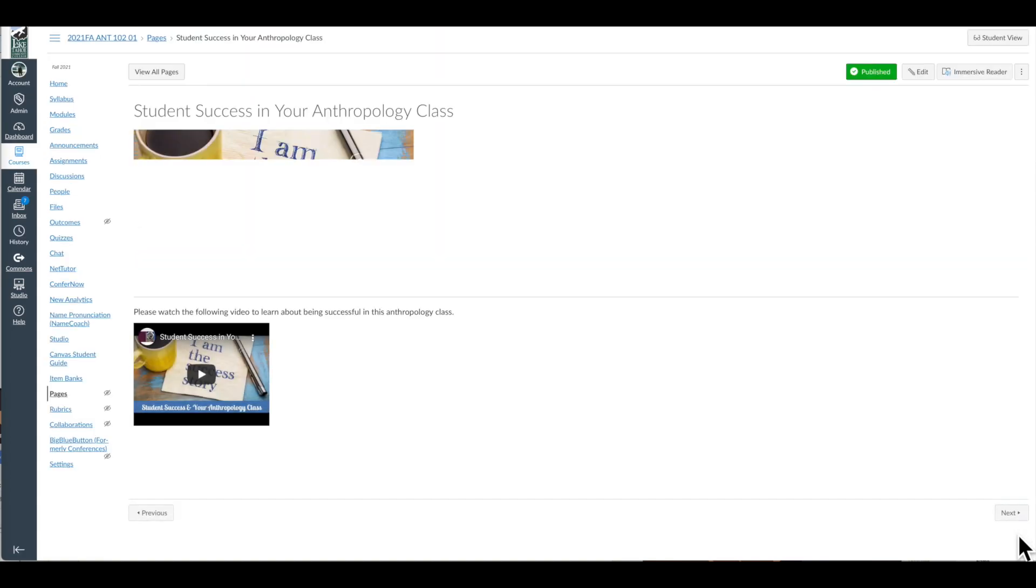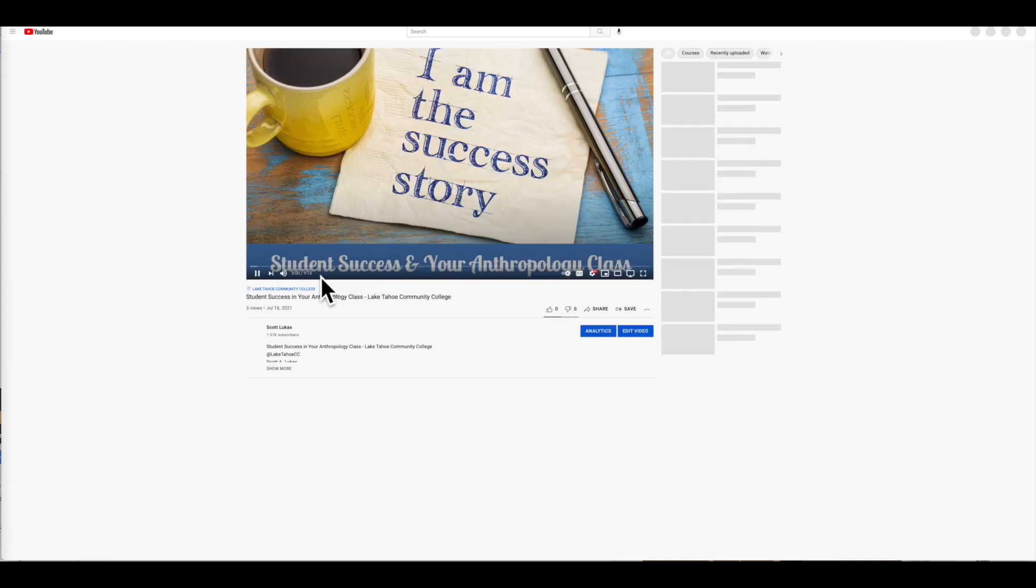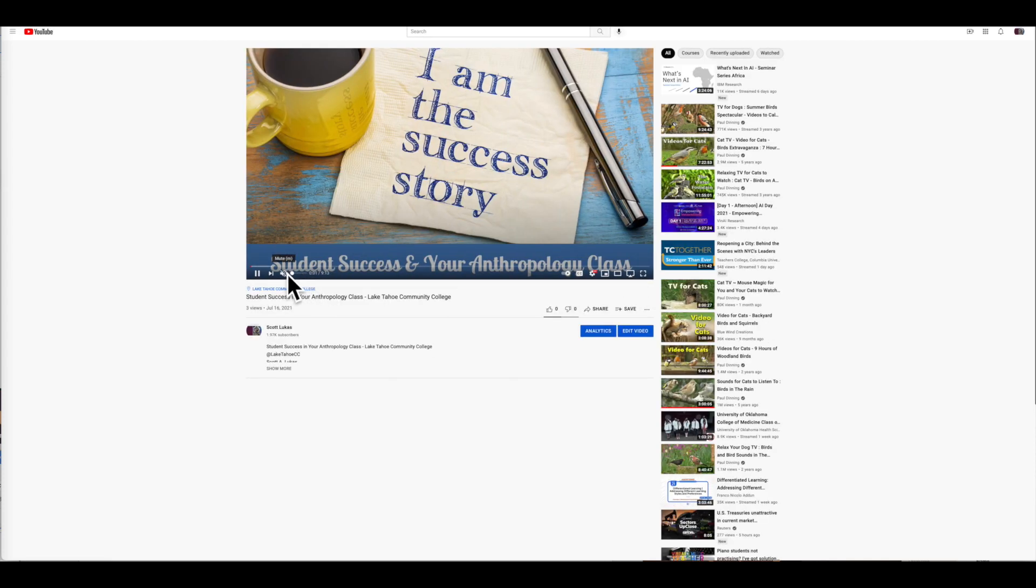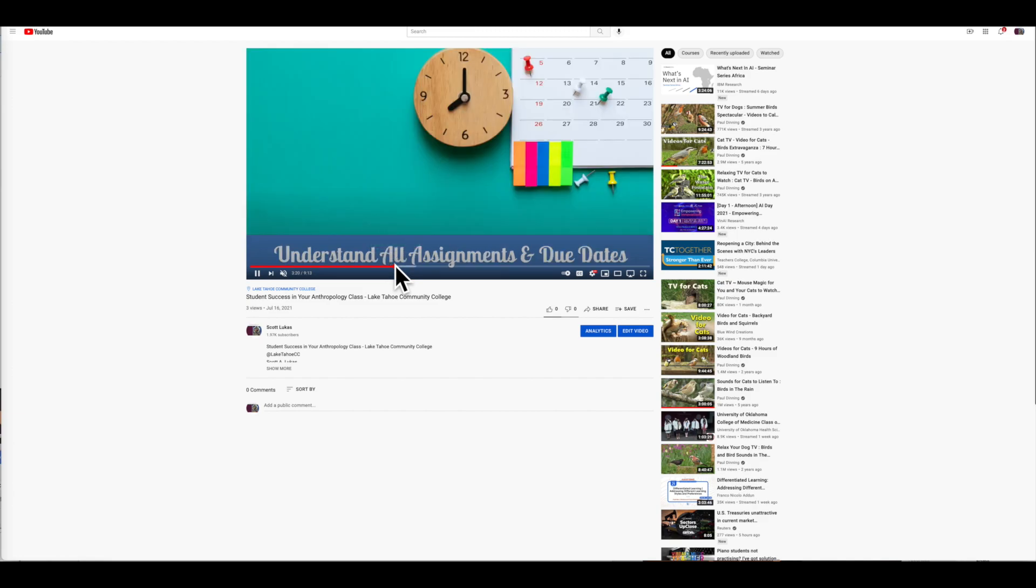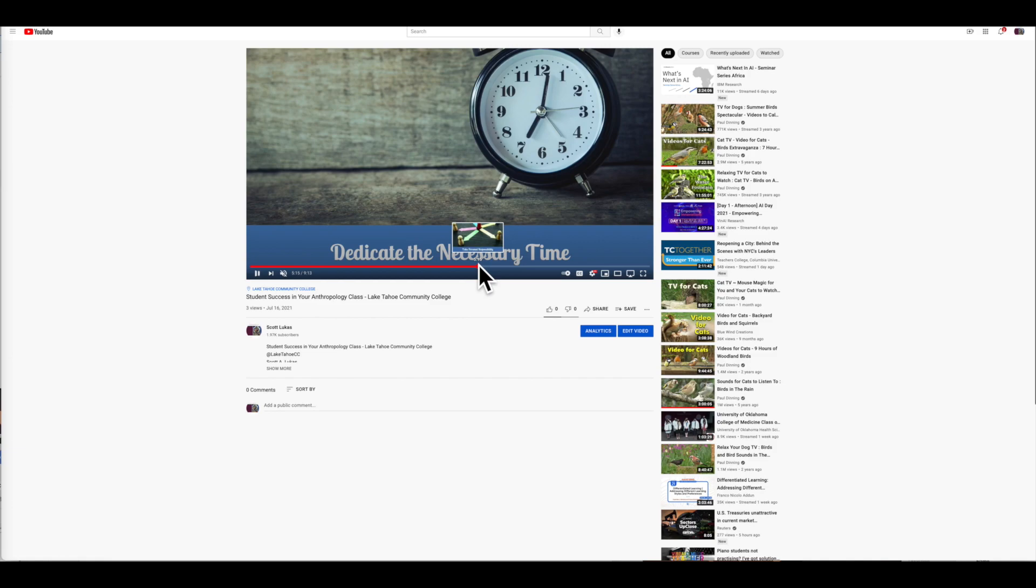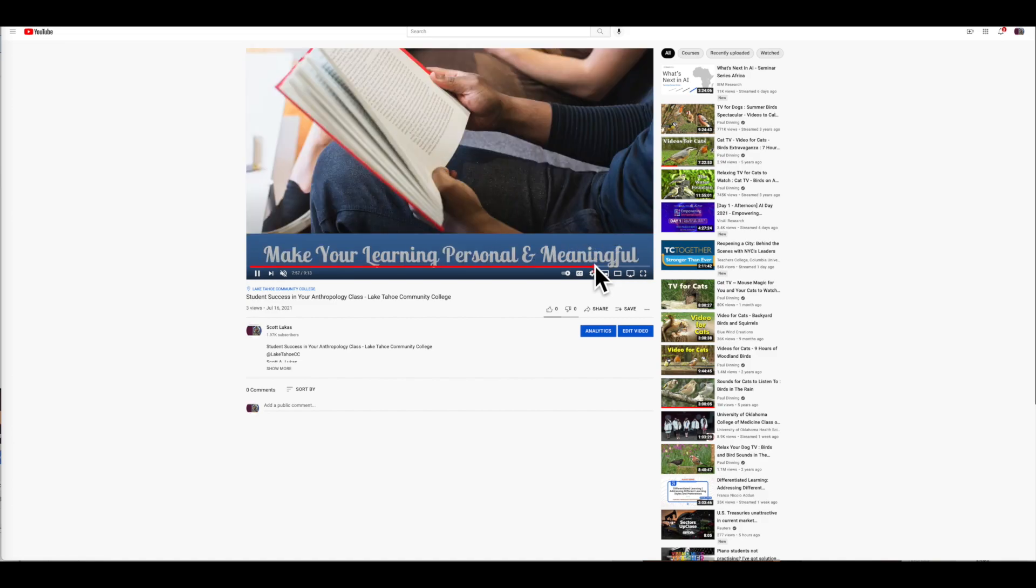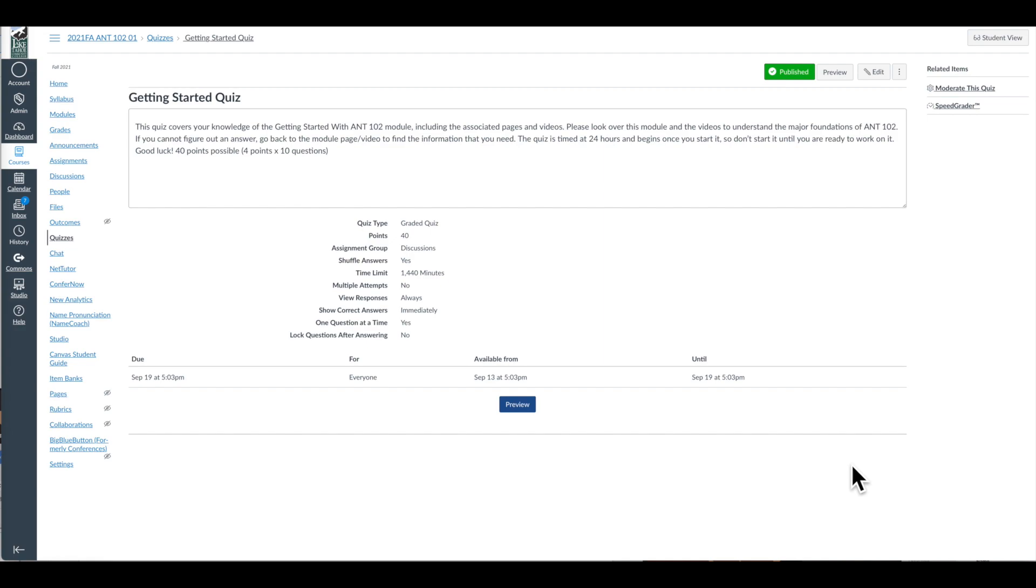And then we go into student success. This is just a video that talks about how to be successful in the class. I can click on this for you just so you can see it. This particular one just talks about all the tips for success—reading the syllabus, understanding assignments and due dates, dedicate necessary time, take personal responsibility. These are just some selections—don't make excuses and so forth, make learning personal and meaningful. Just some samples of what I've included about student success, how to be successful in an online class or an anthropology class.